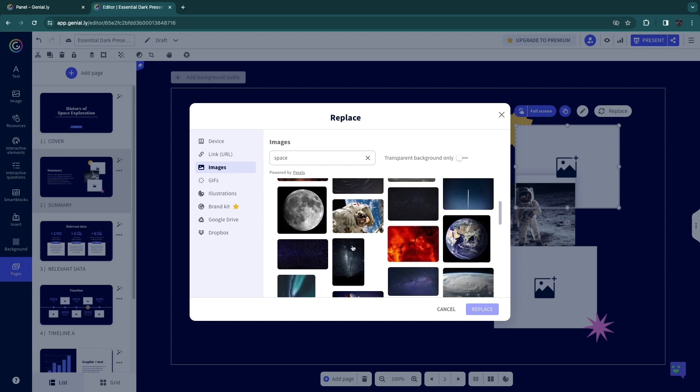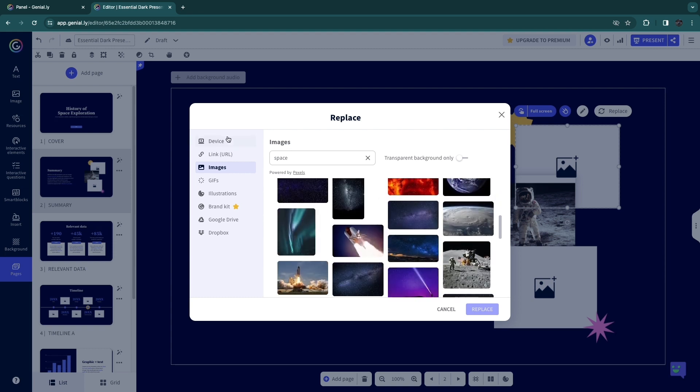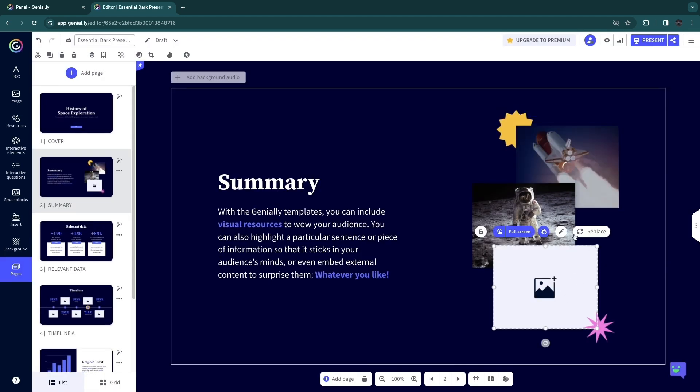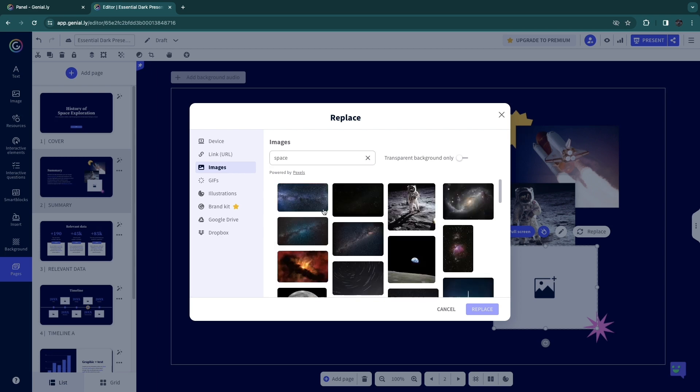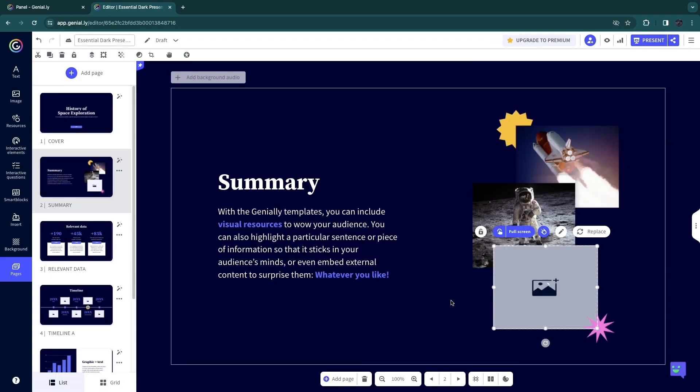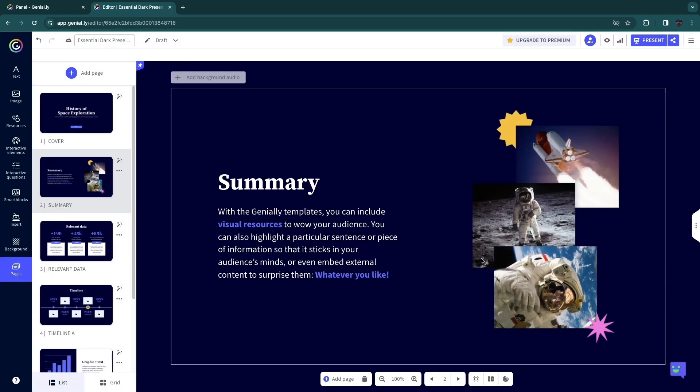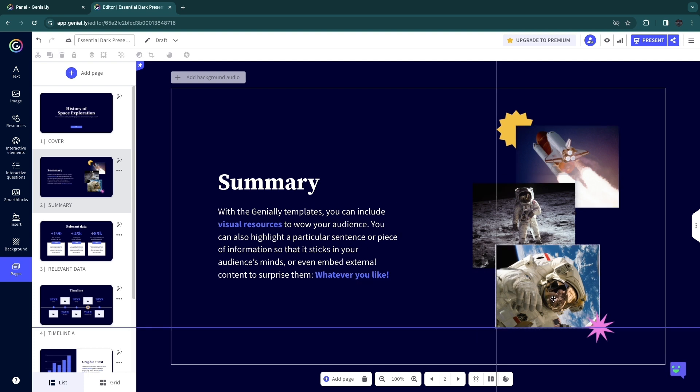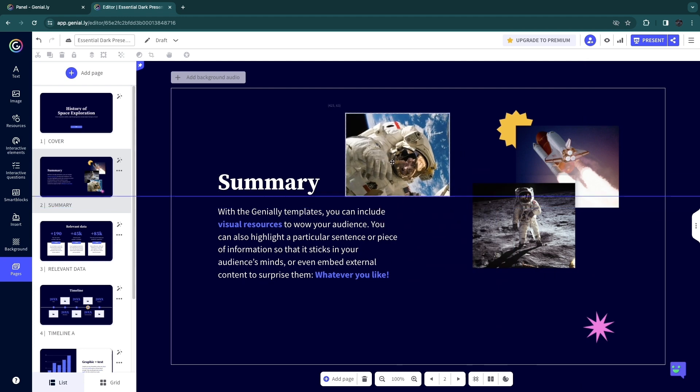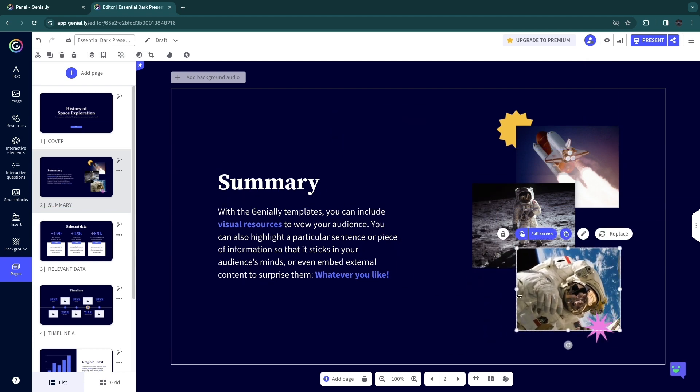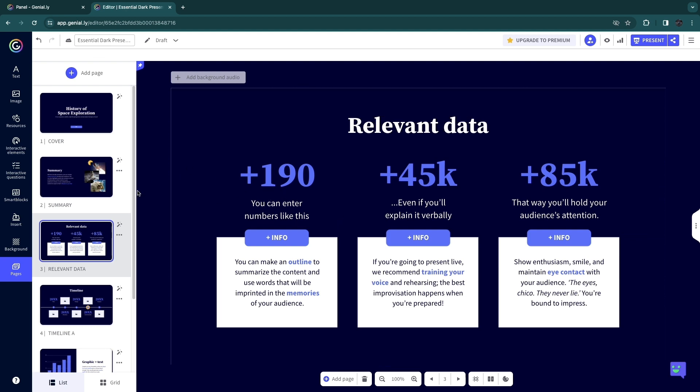So now I will just replace the other two images as well. Now if you don't find any good images using the Pexels right here, you can also upload from your own device. So I'll use this one and just replace it and do the same process with this image. So now I have some images that actually go along with what I am telling, which in my case is the space exploration. Now I can realign these images however I like, but I kind of like it like this. And I'm going to remove this star here and now go to the next page.